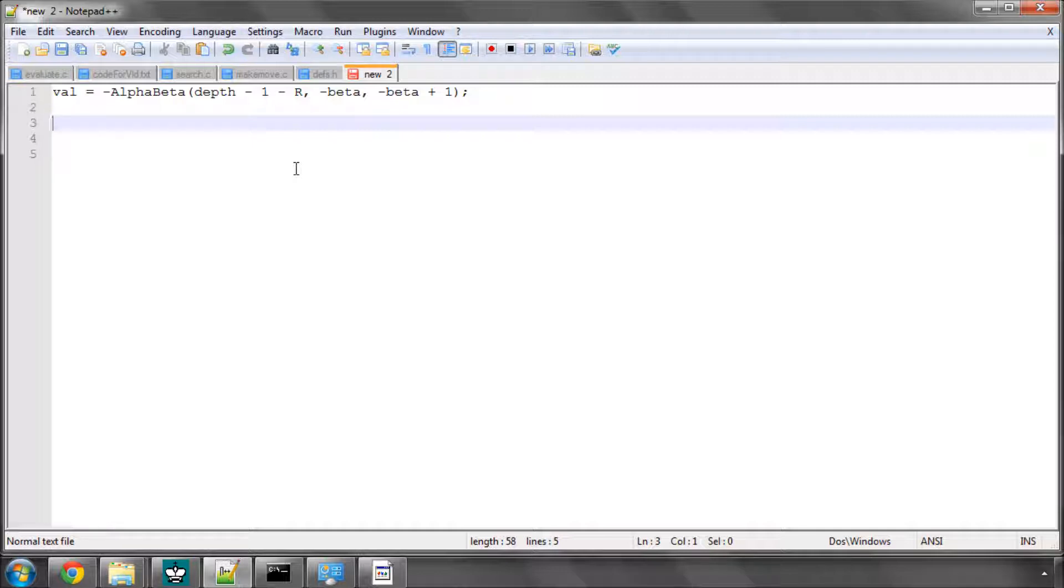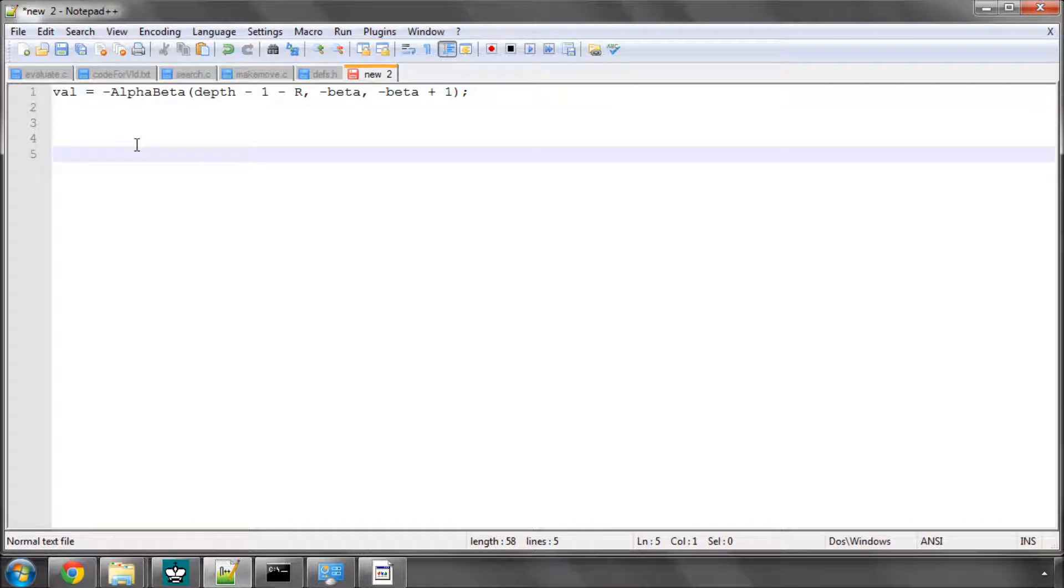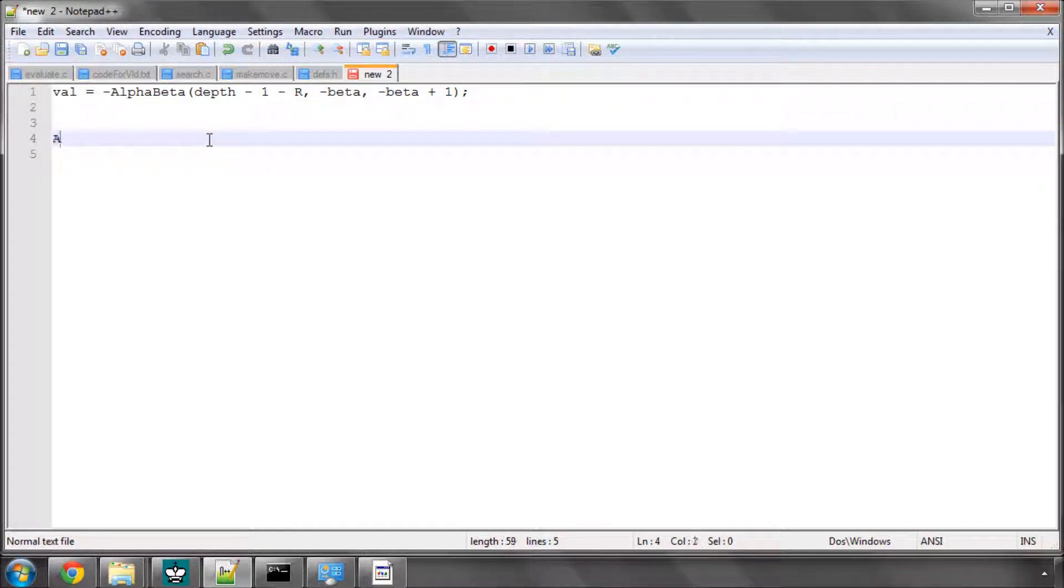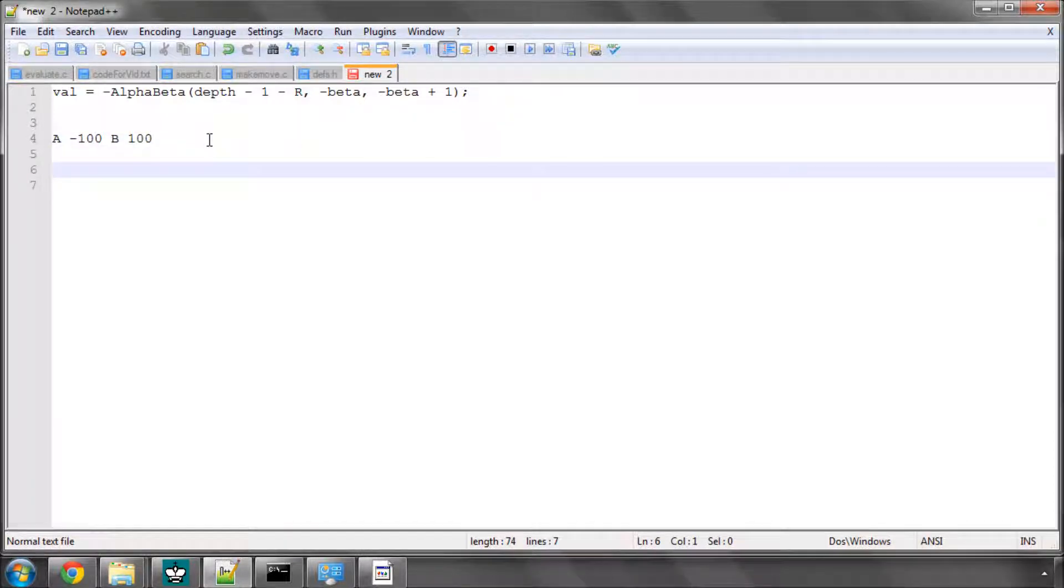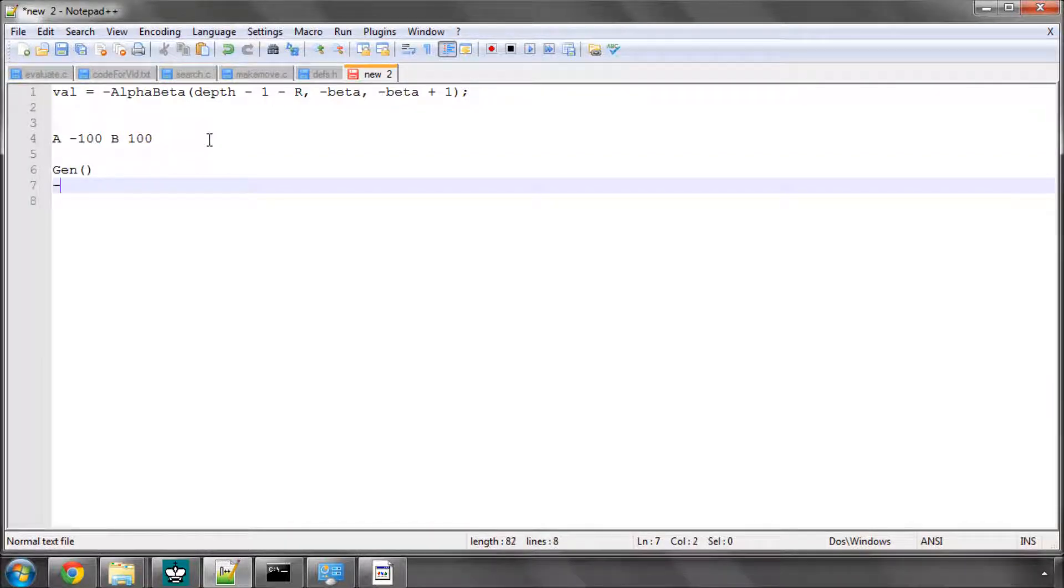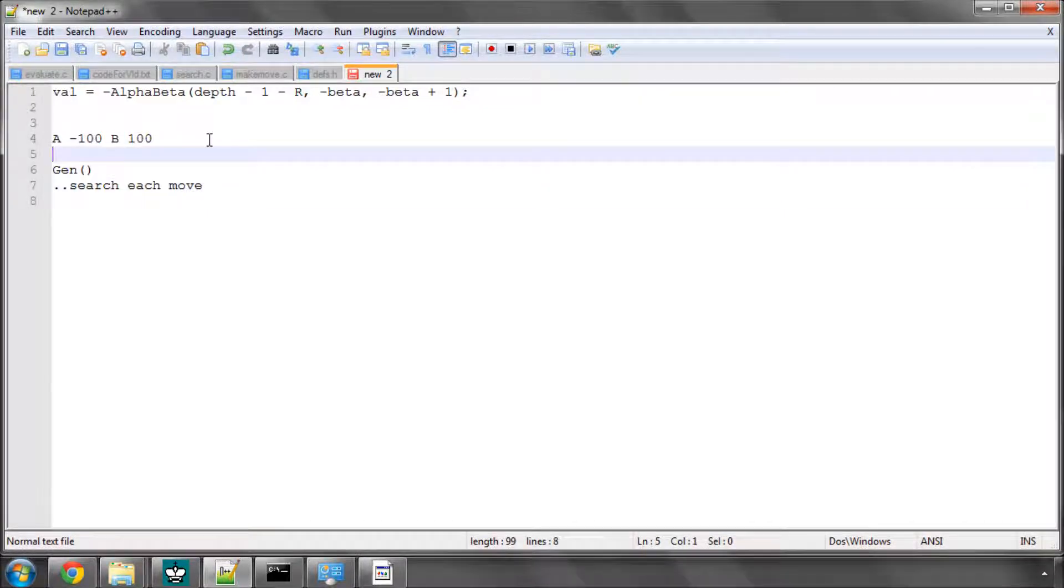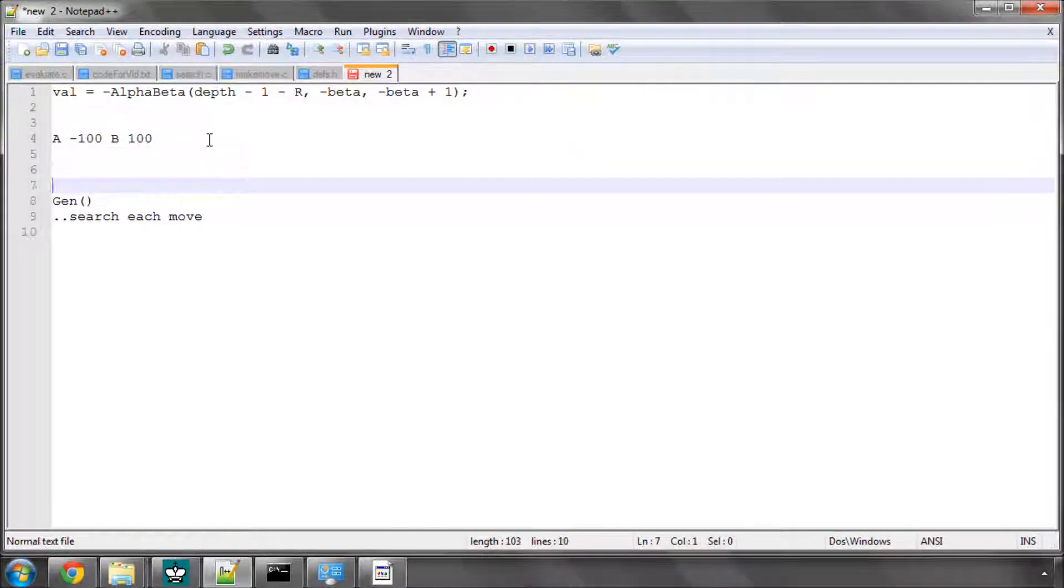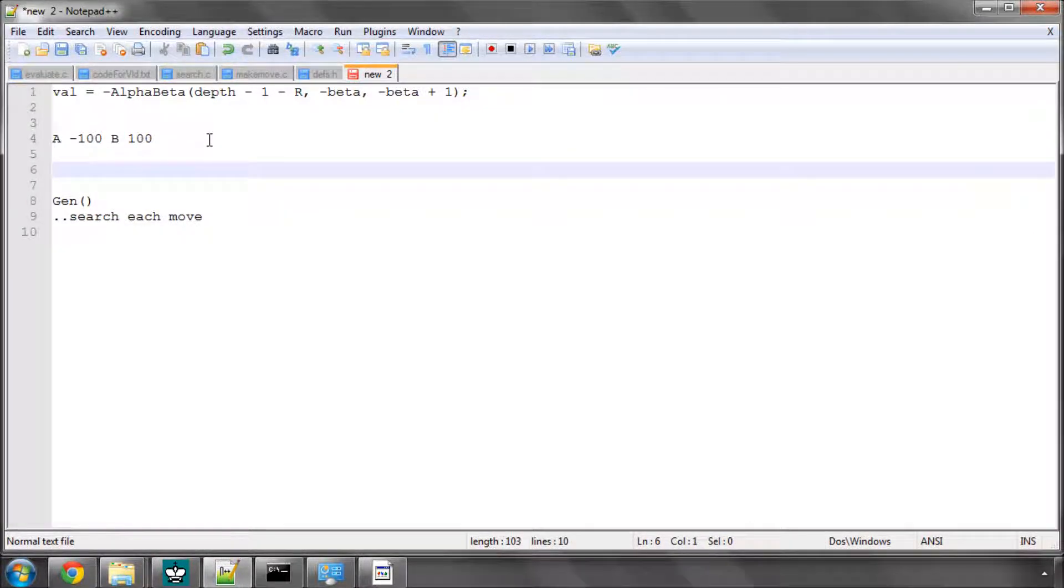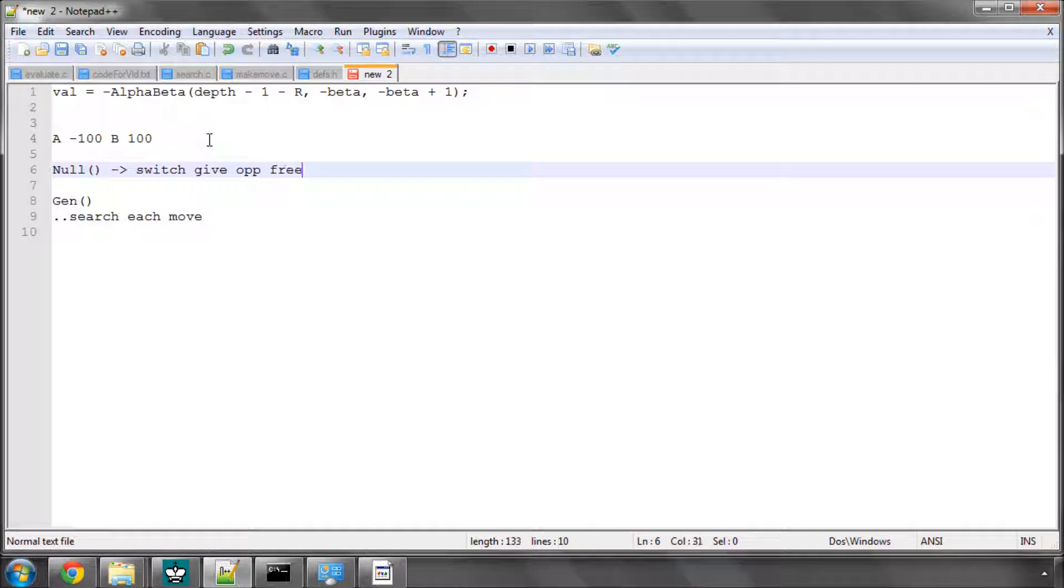When we come into the search with alpha beta, we normally have bounds of alpha, and let's say we've got alpha of minus 100, and we've got beta of 100. Now what we'd normally do then is we generate our moves and search each move. But what we could do before doing this, we could actually do a null move, which essentially is to switch the side and give the opponent a free move. And that's exactly what we do.